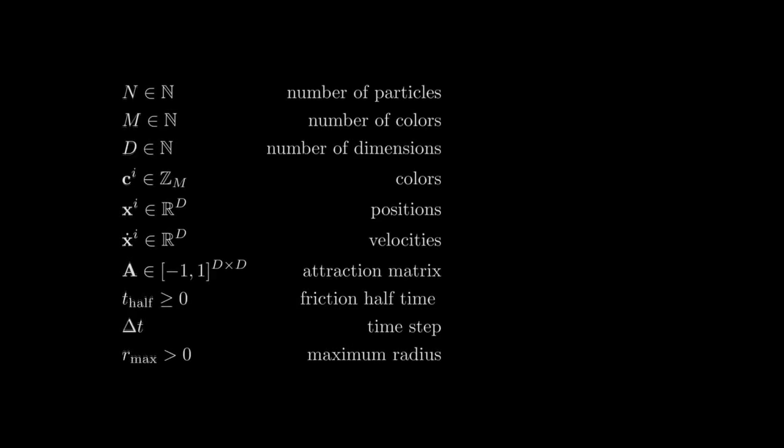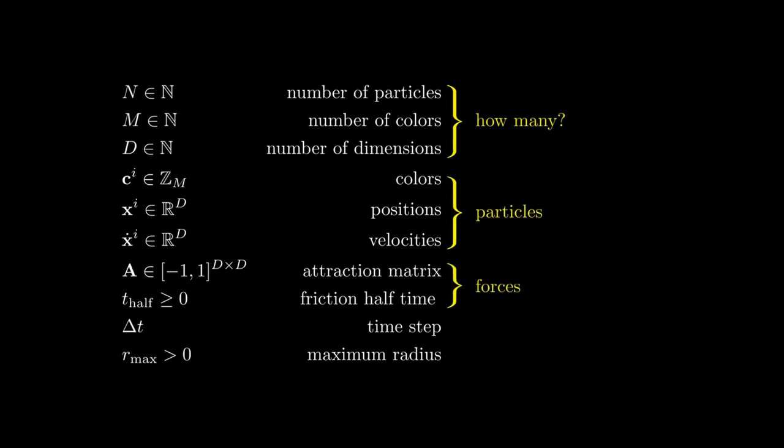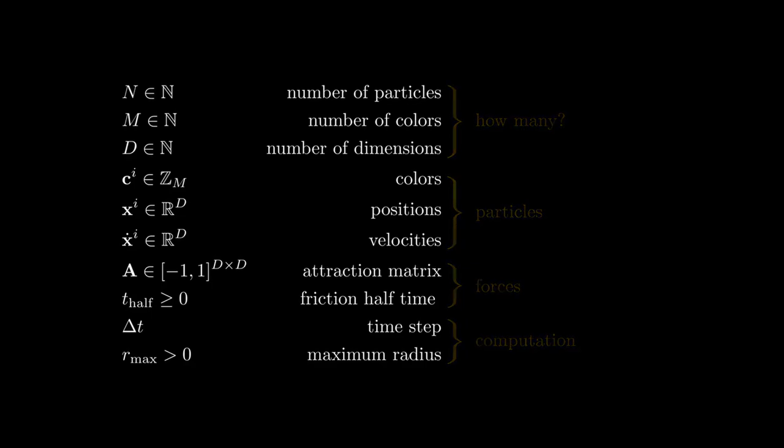So let's go ahead and see how many particles, colors and dimensions we have in our system. These parameters basically tell us how much memory we need to allocate in order to simulate the system. The attraction matrix and the friction half-life describe the behavior of the particle system, and are therefore the most important parameters. The time step and the maximum radius are not really parameters of the particle system itself, but we usually have them in our code when simulating this particle system.